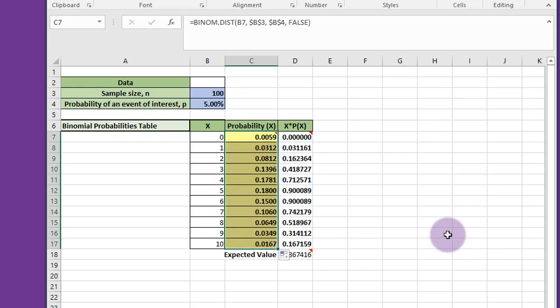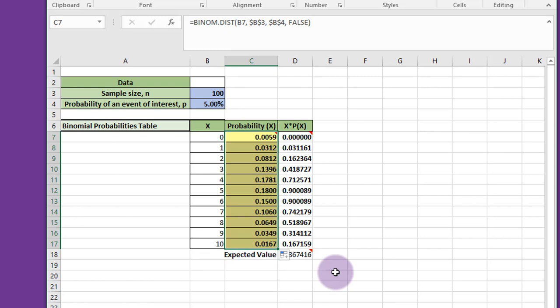and I get my probabilities for 1 success in 100 trials, all the way to 10 successes in 100 trials.